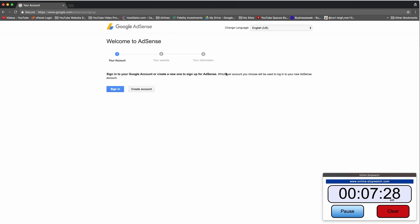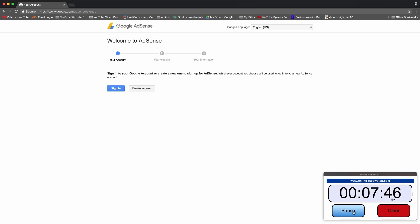After that you enter in your basic information and they approve or disapprove you. So at that point I got to say good luck and I'm happy to help you at any point in the comments below get accepted to AdSense. It's a little bit harder nowadays than when I signed up so many years ago, but you can do it. I'm here to help. Just don't delay because it can take some time to get approved.